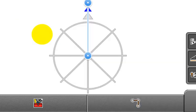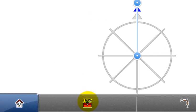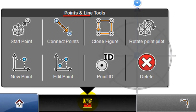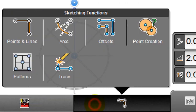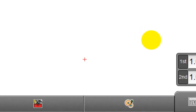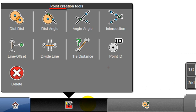After selecting points and lines, the points and lines tools populate the toolbox. After changing the sketching function to point creation, for example, the toolbox displays the point creation tools, so the selected sketching function defines the content of the toolbox.